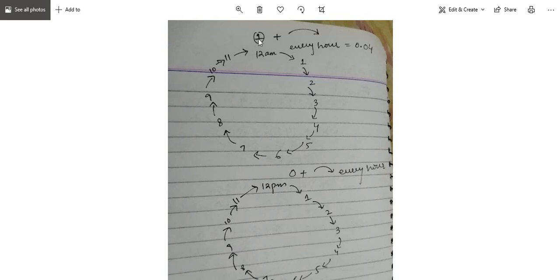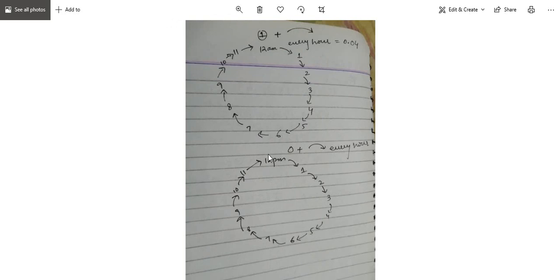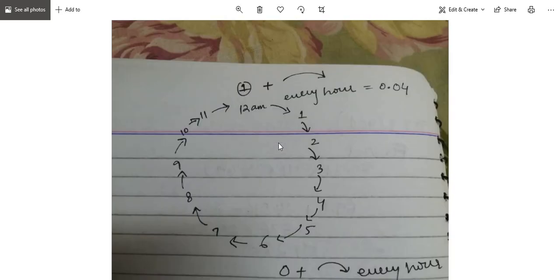For every single hour, the value is 0.04167. So for 12 it is 1. For 1 am it is 1 plus 0.04167. And for 6 it is 0.04167 multiplied by 6 plus 1. So we are working through this. For 6 pm it will be 0.04167 multiplied by 6 minus 1. Now mark what you need — here you can see clearly.